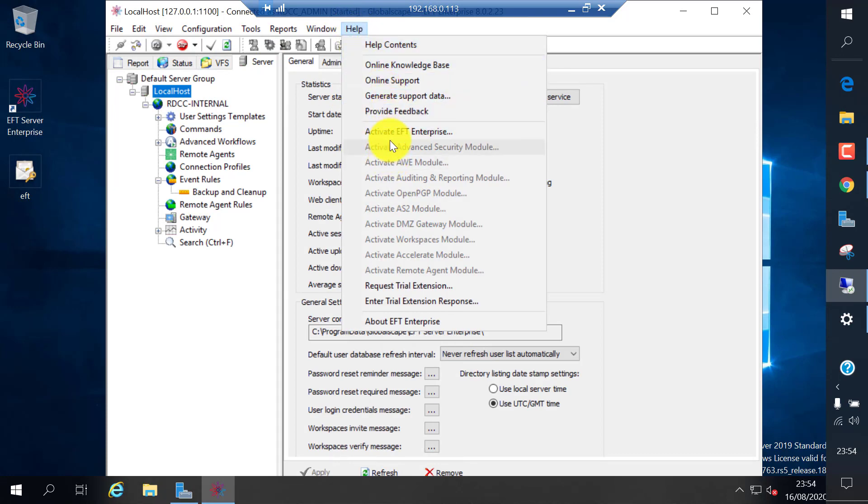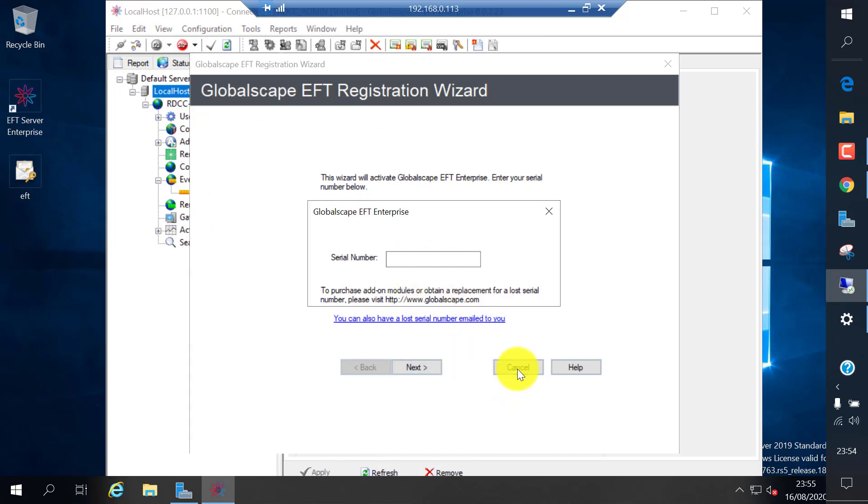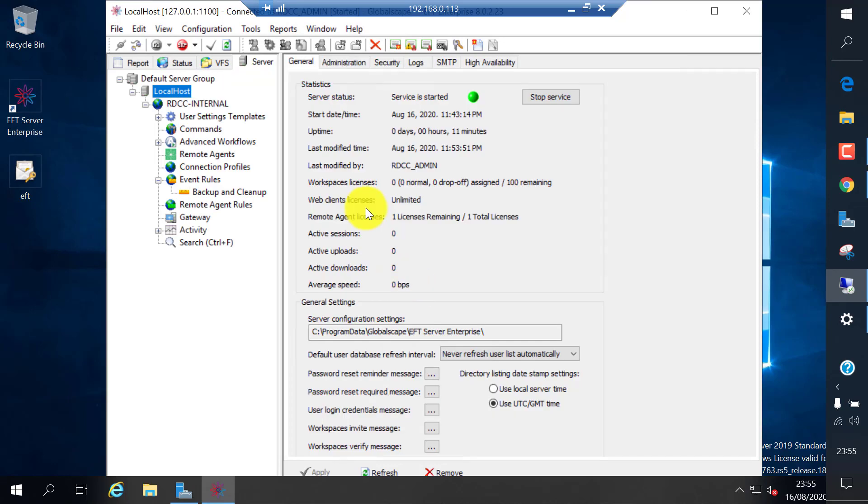If you want to enter the license key later, you can go to help, activate EFT enterprise, and enter the serial number you got from Globalscape. I don't have one now, so I'm just going to cancel it.